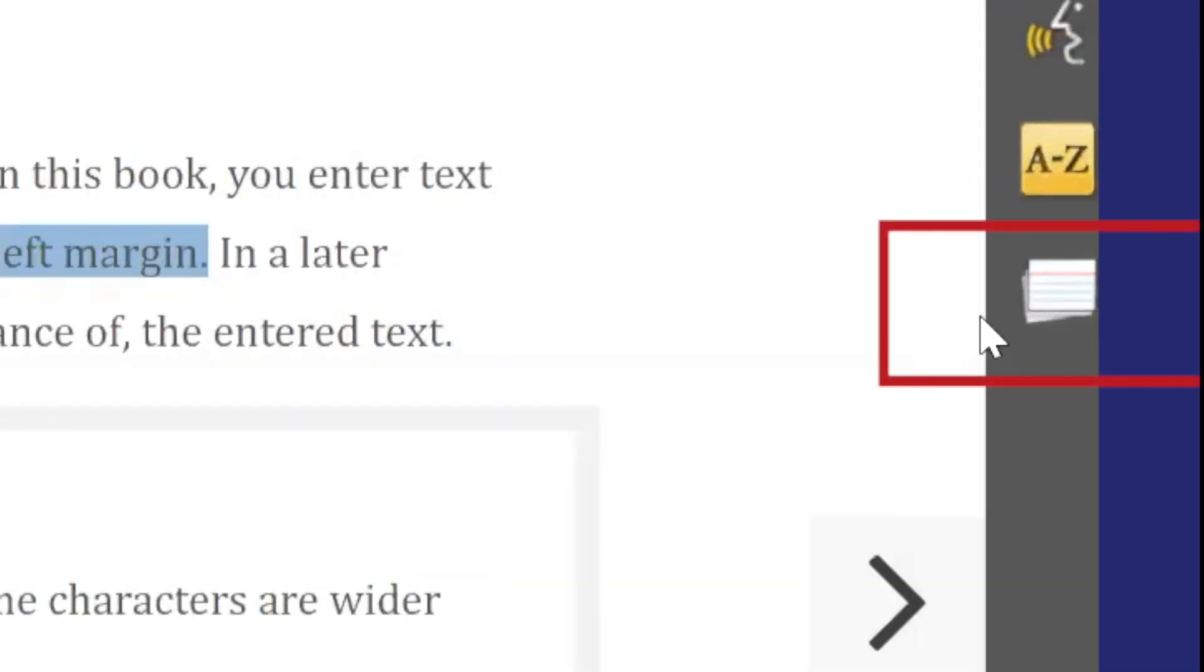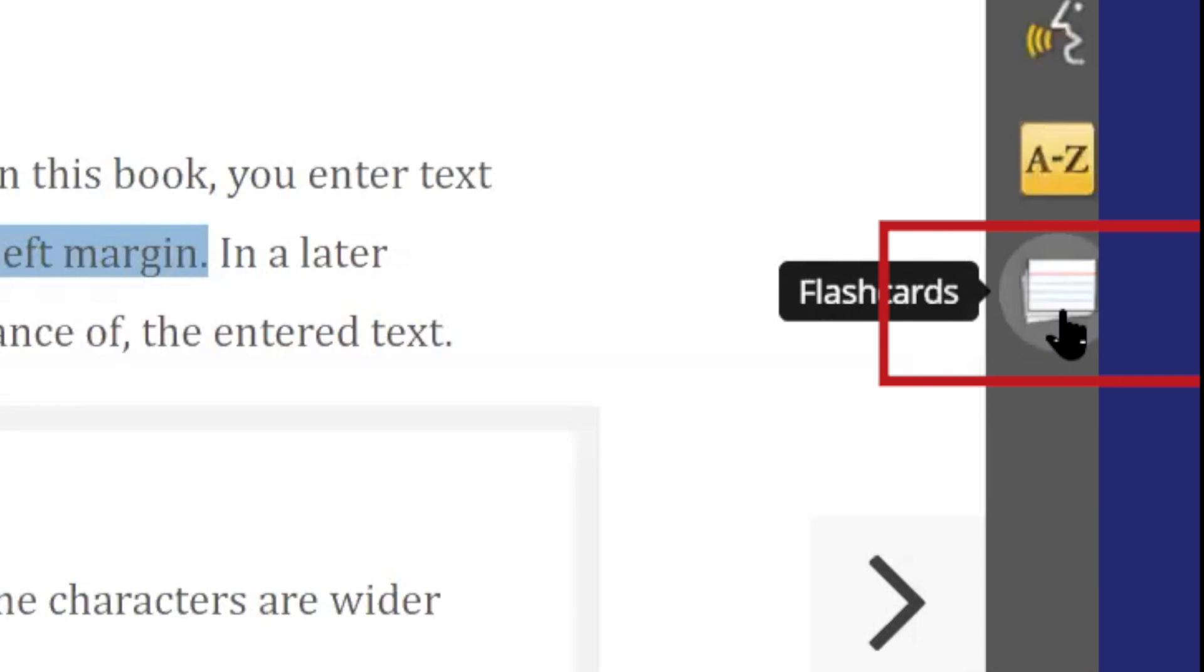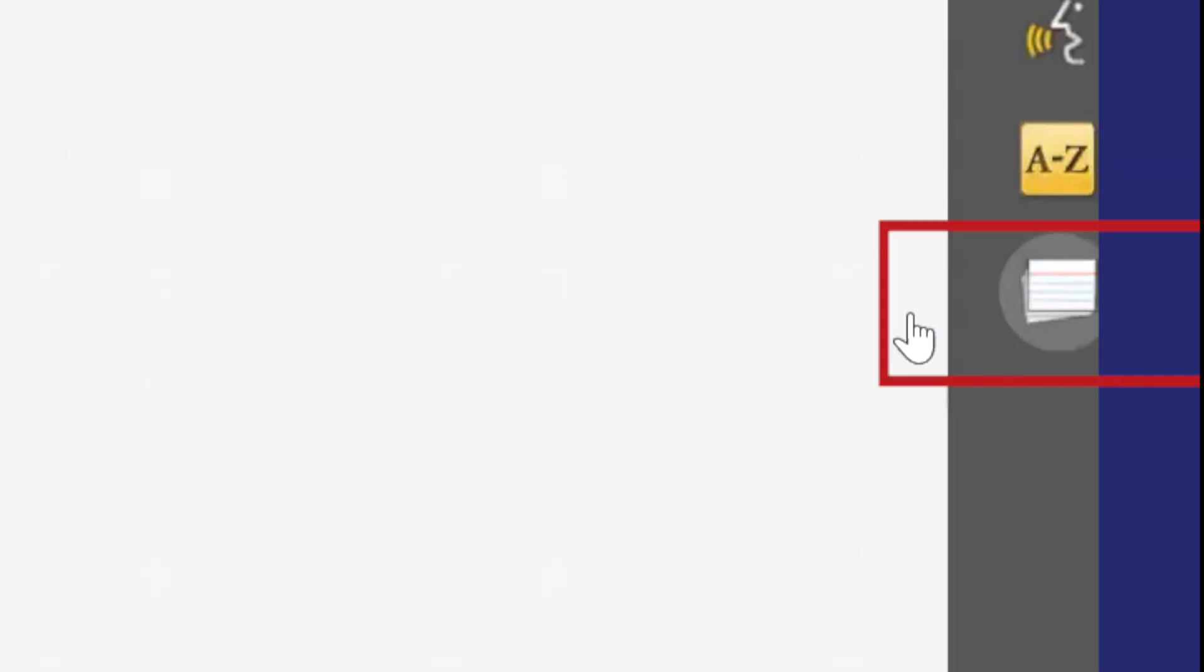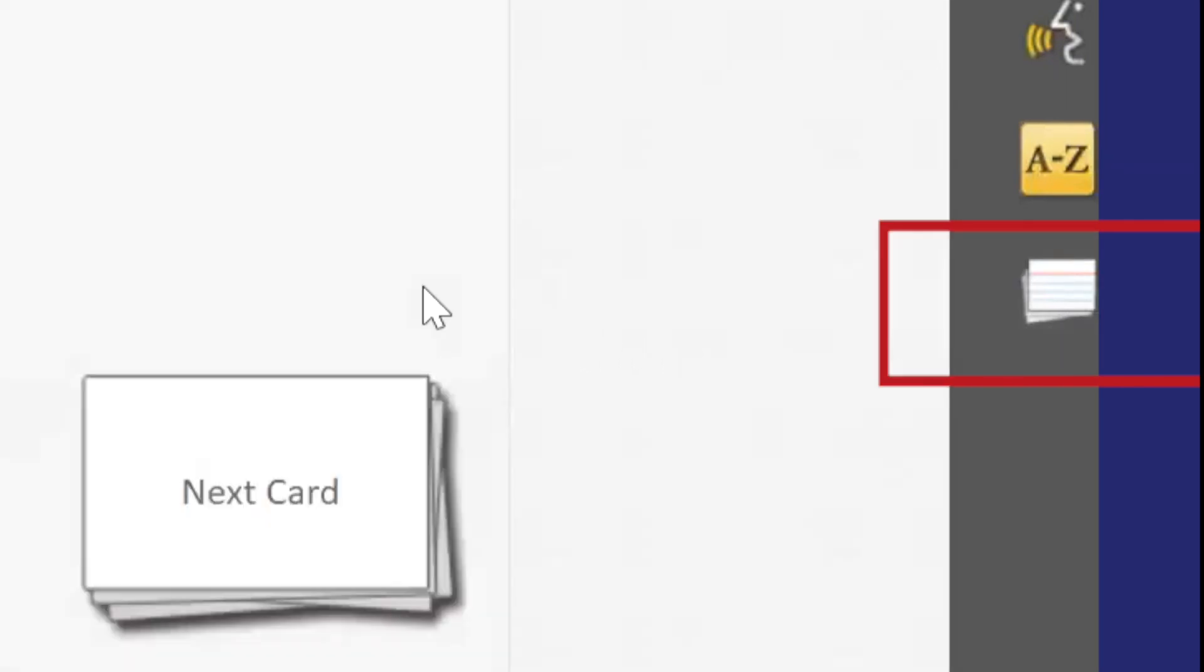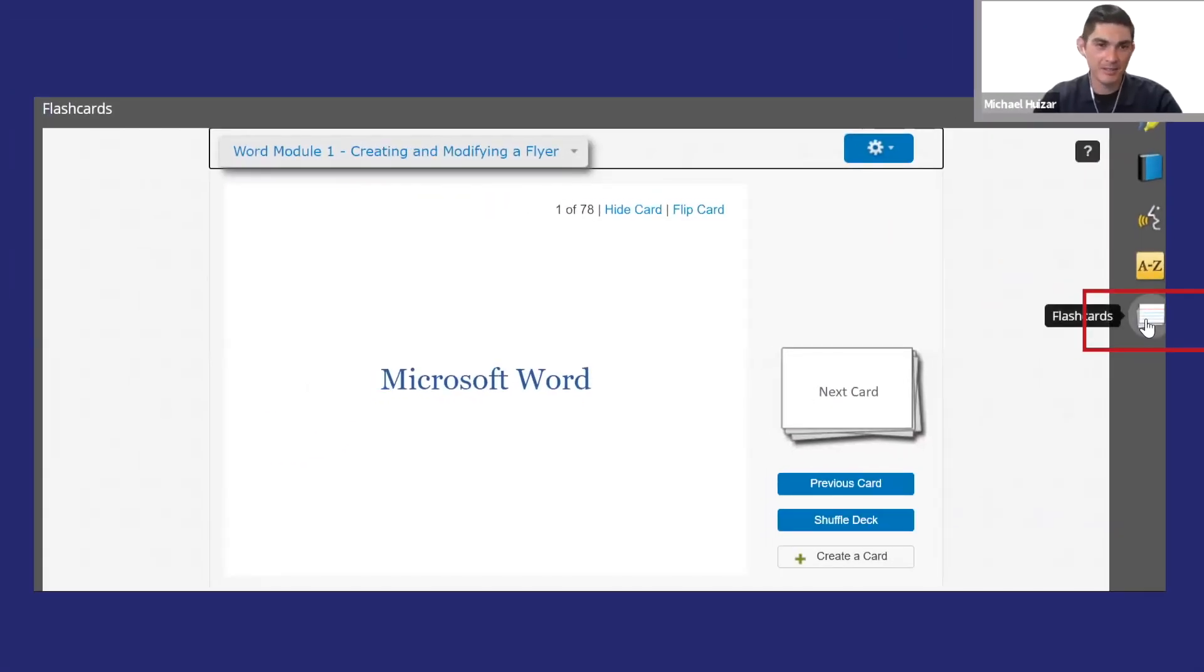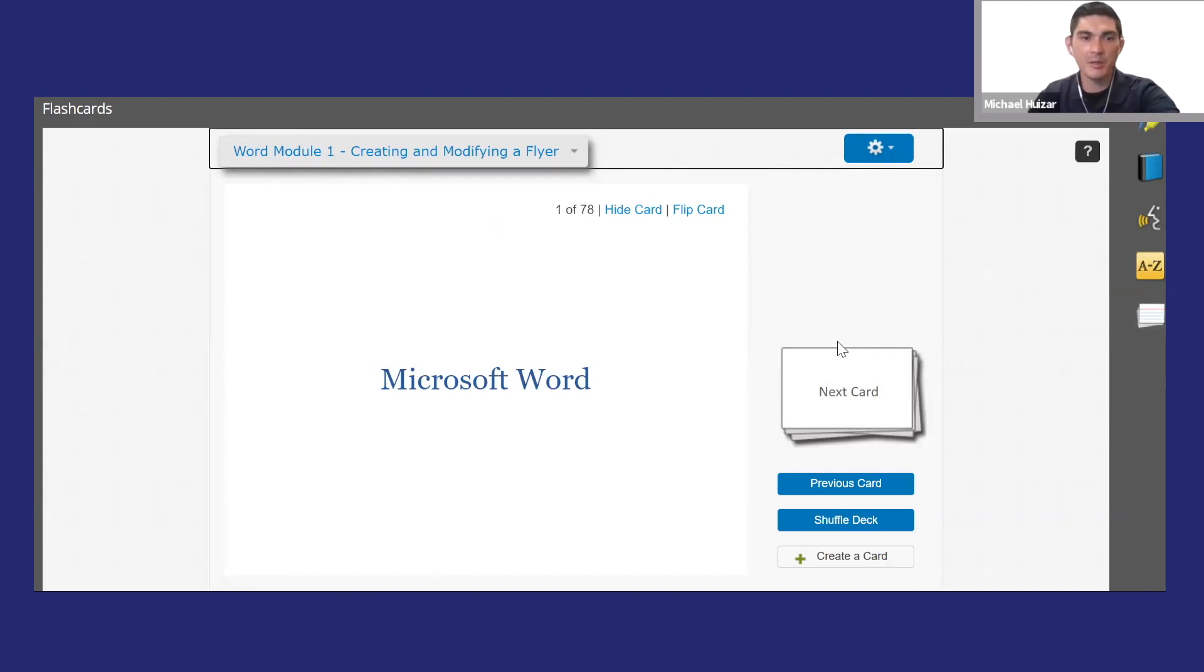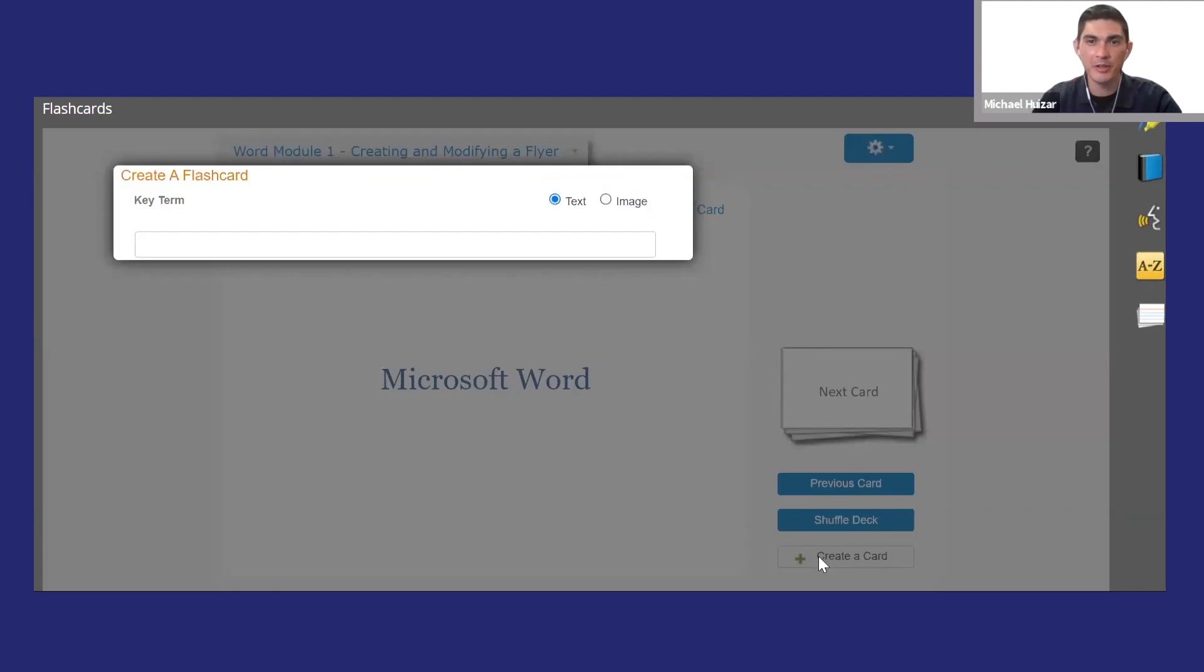To access your flashcards, including the ones that come with the book, click the flashcards icon. This will show you flashcards organized by chapter. You can also make your own.